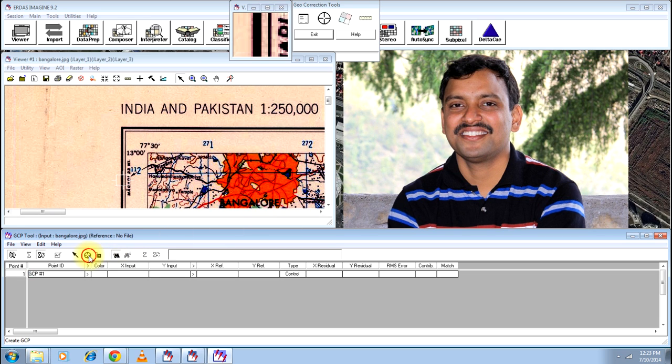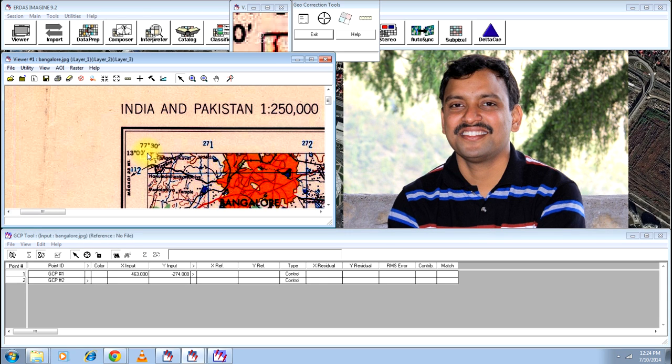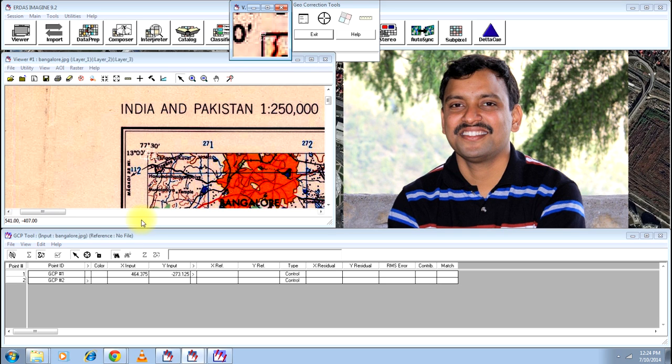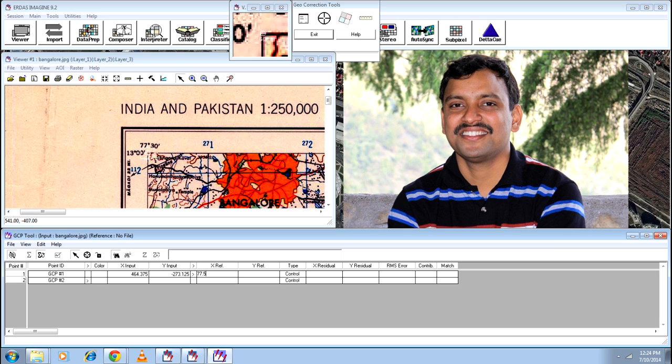Take the first GCP and click at the intersection of these two lines. You can adjust your GCP over here if you feel like. Click and enter the X reference. X reference will be here 77.50 as I have already told you it will be in decimal degree.